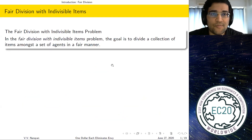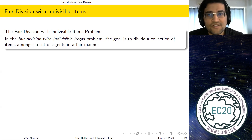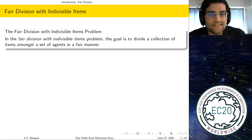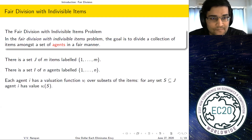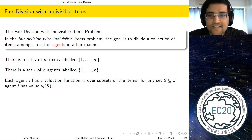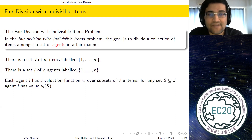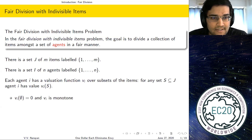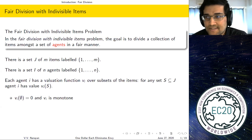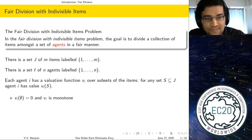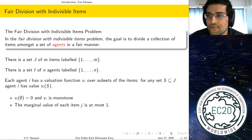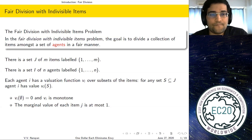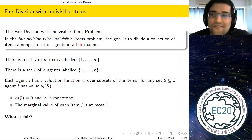I'll begin with an introduction to Fair Division. In the Fair Division with Indivisible Items problem, the goal is to divide a collection of items amongst a set of agents in a fair manner. There's a set J of m items labeled one to m, a set I of n agents labeled one to n, and every agent i has a valuation function v_i over subsets of the items. We make standard assumptions: v_i of the empty set is zero, v_i is monotonically increasing, and the marginal value of each item j is at most one — which we can assume without loss of generality by scaling.